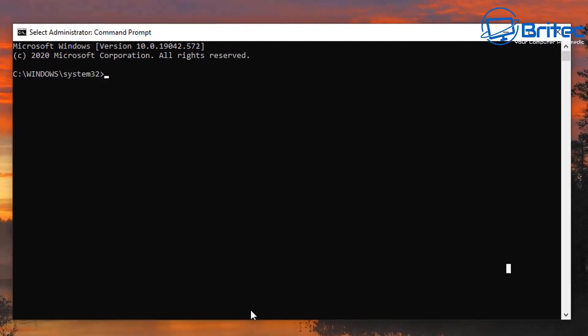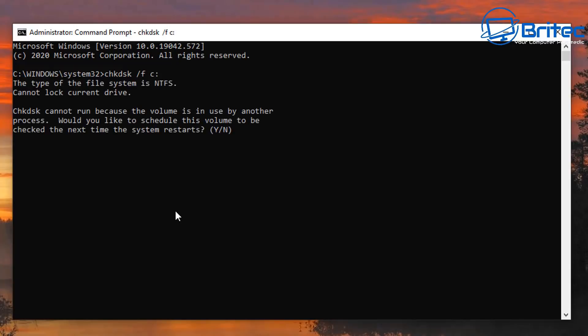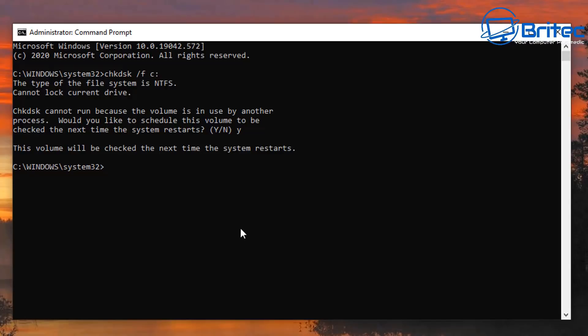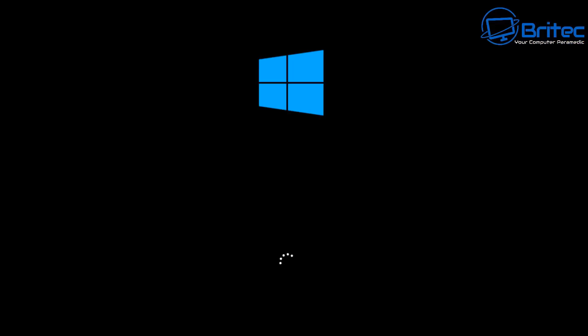The first one we're going to be taking a look at is Check Disk, CHKDSK. The first one we'll do is CHKDSK space forward slash F space C colon, and that is going to scan the C drive. What it's going to do is find and fix problems with files and system files. It will ask you to reboot the system, so we're going to click Y for yes here.